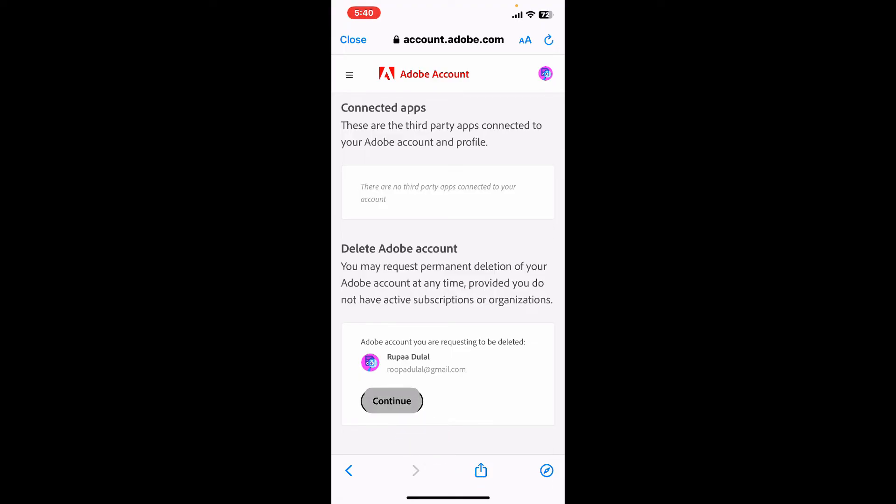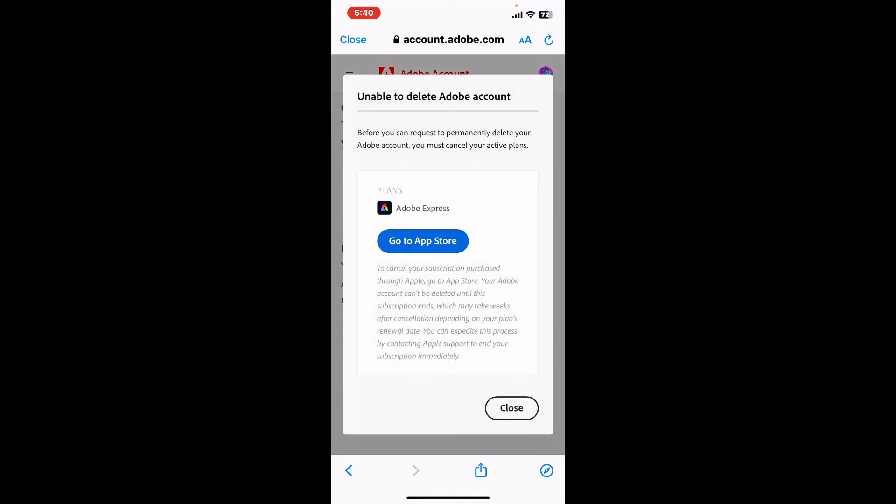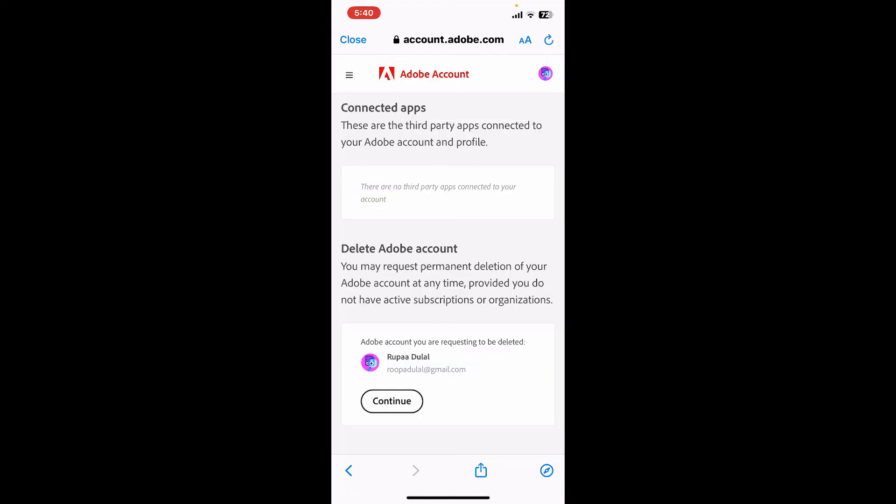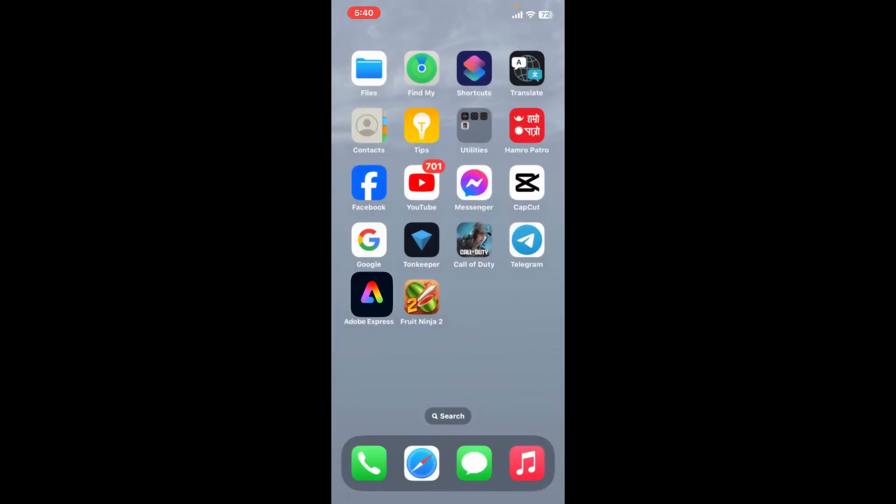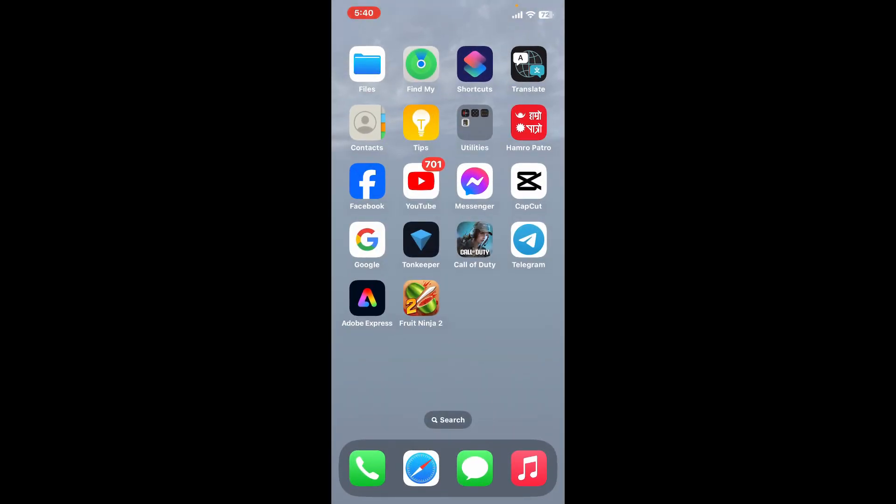Follow through the instructions till the end and you will be guided through the process of cancelling any active subscription and confirming your decision. So that is how you will be able to delete your Adobe Express account using Adobe Express on your mobile device.